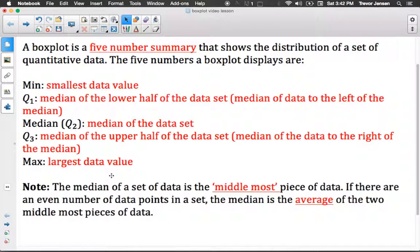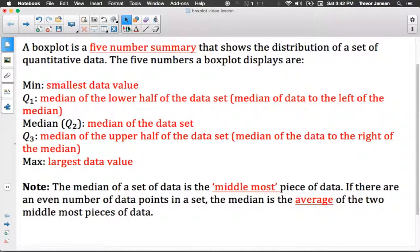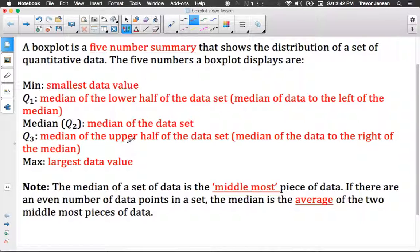Just in case you forget what the median of a set of data is, remember the median is not the average. It's the middlemost piece of data. So if you have three pieces of data, the second one is in the middle — that would be the median. If you have an even number of data points, finding the median is a little more difficult; you have to find the average of the two middlemost pieces of data.